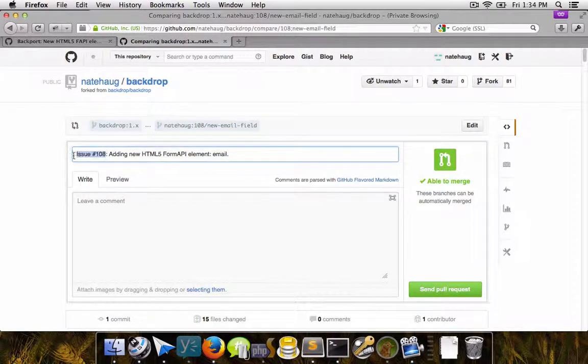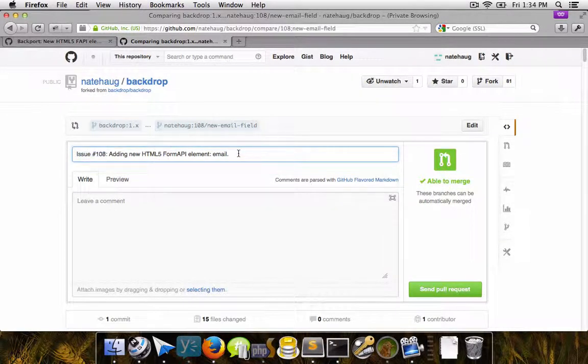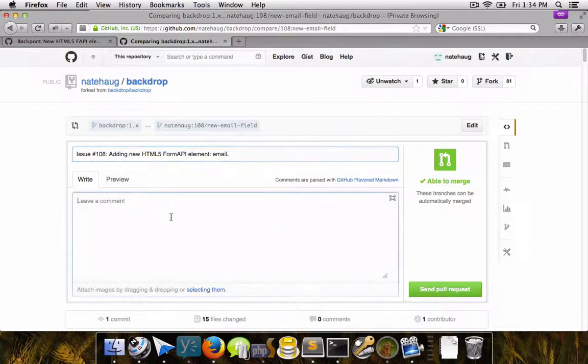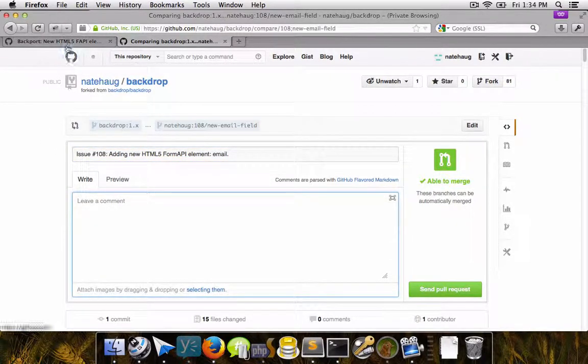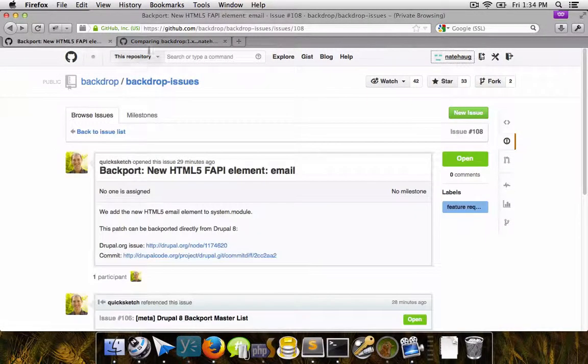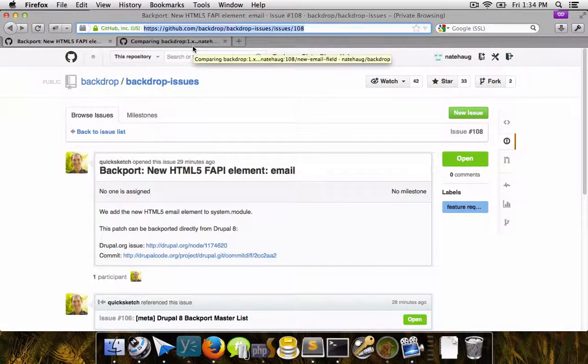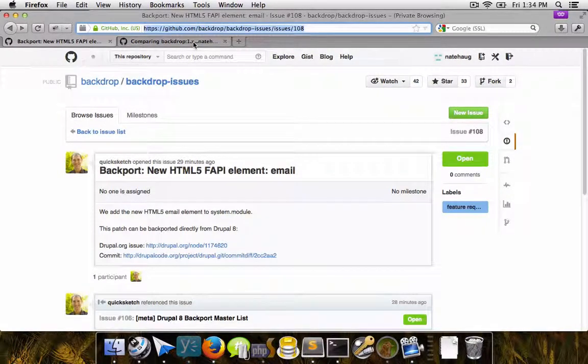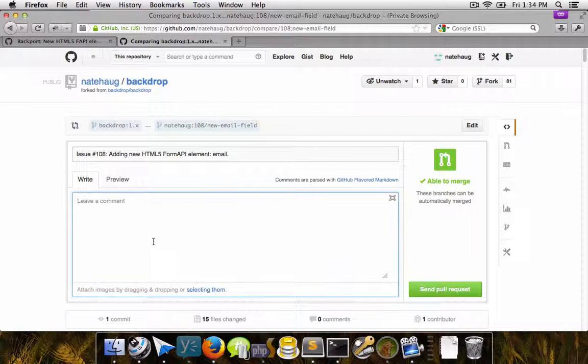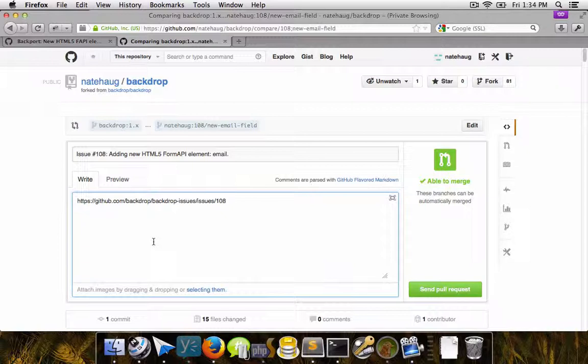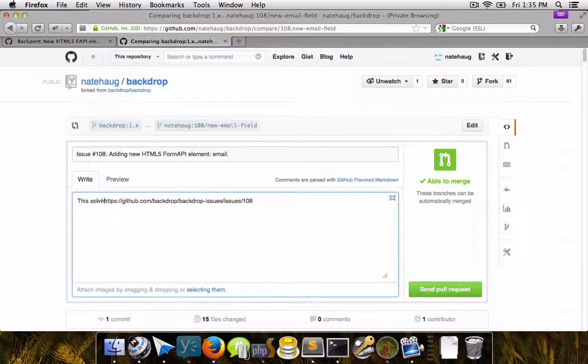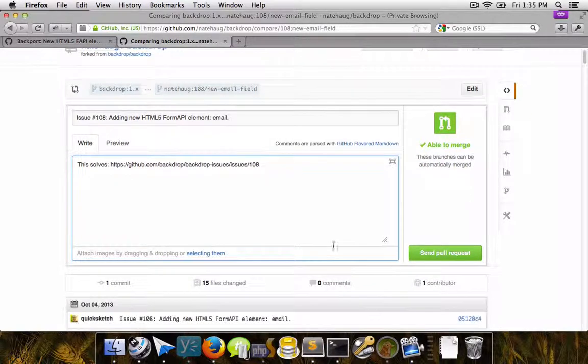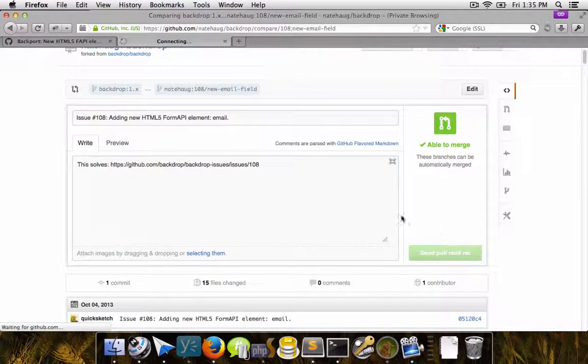And then it automatically fills in that exact commit message or your latest commit message. So again, it helps if you have a good commit message to begin with. You also should make sure that you link the pull request with the associated issue. Currently we need to manually specify the URL for the original issue. So in this case, I will go and copy and paste that original issue and I say this solves this particular issue. And then hit send pull request.